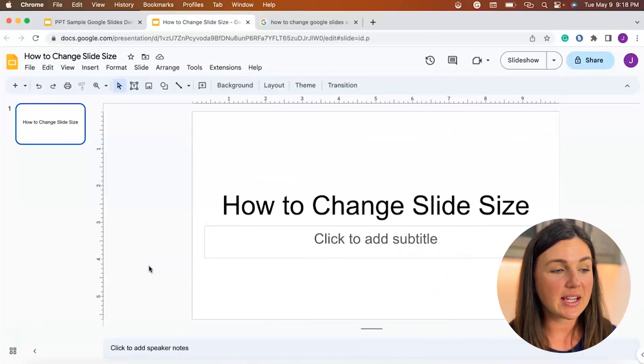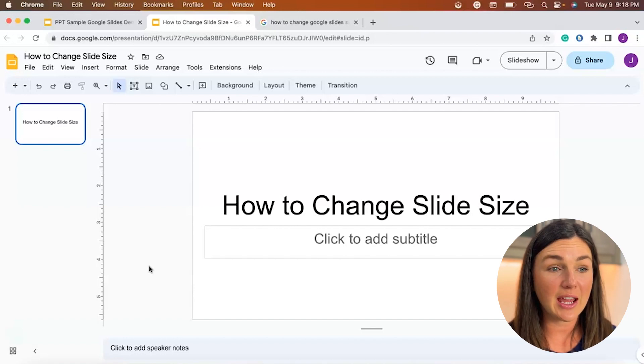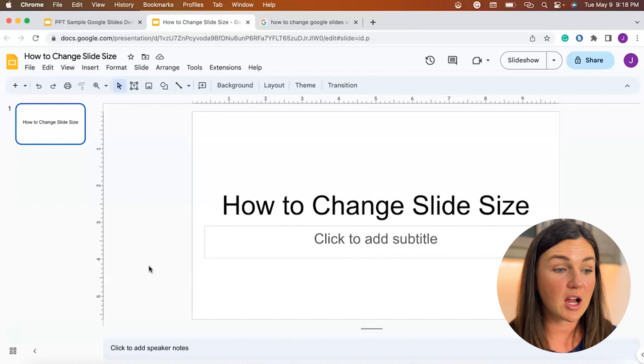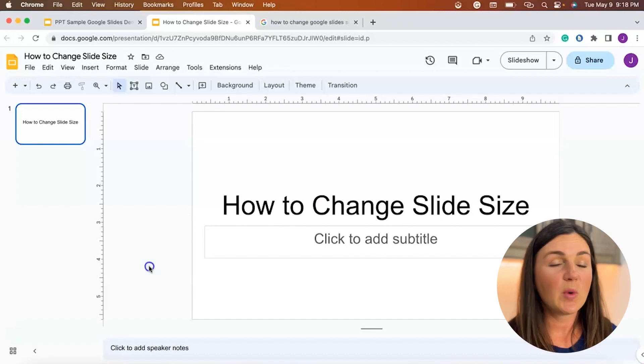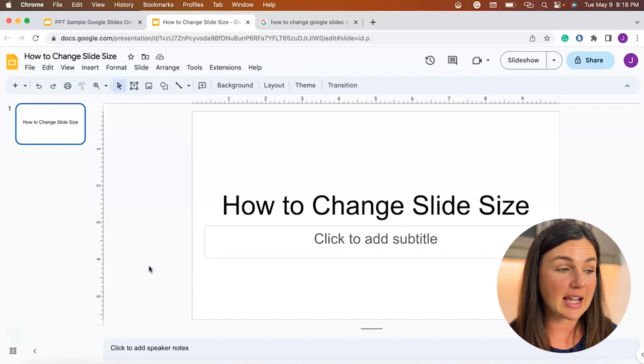So here I am within my presentation and I'm actually looking for this to be in the 8 by 11 size for a printable worksheet or something like that. So what do you need to do to change the slide size?